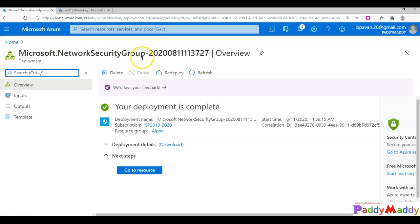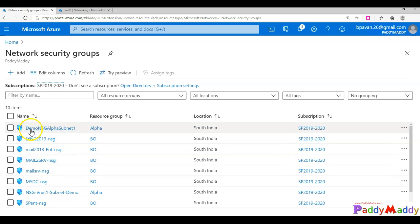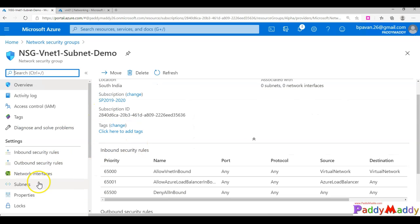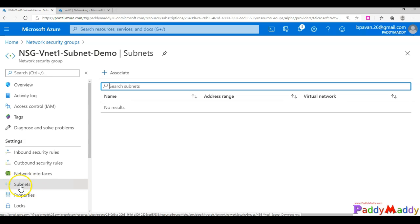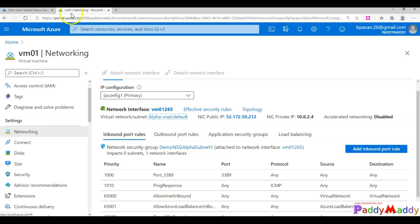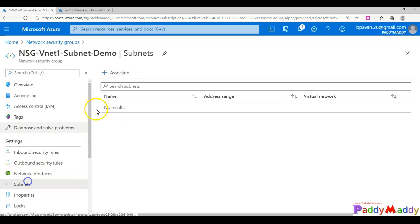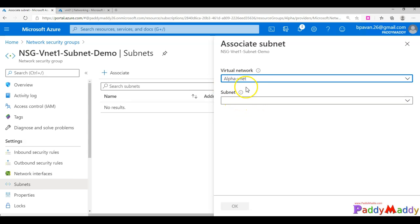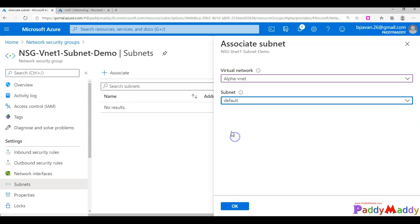The new security group has been created — you can see 'subnet-one' and 'nsg-vnet-subnet-demo' in the list. I want to apply the second one at the subnet layer. You need to know your subnet — under Networking in the VM tab, the VNet is 'alpha-vnet' and the subnet is 'default'. Going back to the NSG, I'll click Subnets > Associate, select the resource group, choose 'alpha-vnet' as the virtual network, select the 'default' subnet, and click OK.